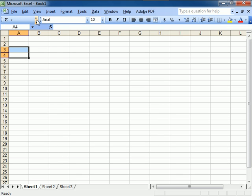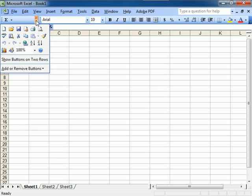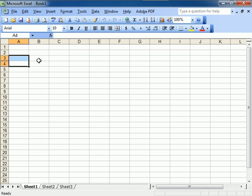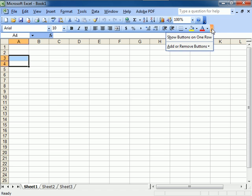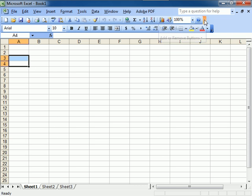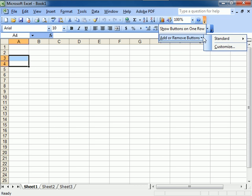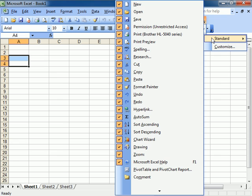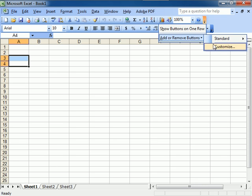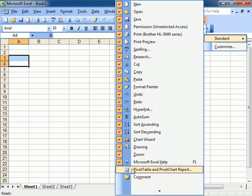If I go either here, show buttons on two rows, same thing here. You can also add or remove buttons. You can customize them this way as well.